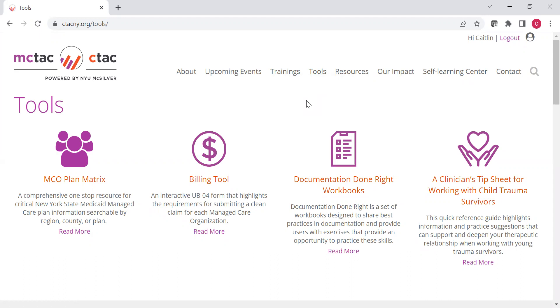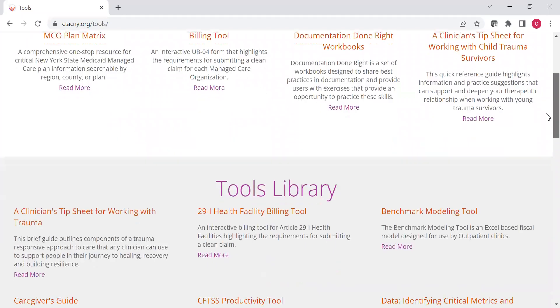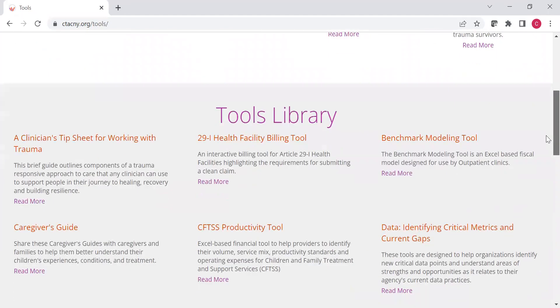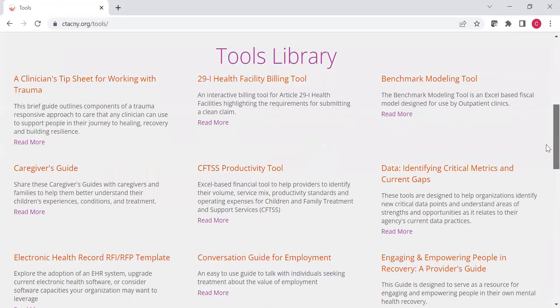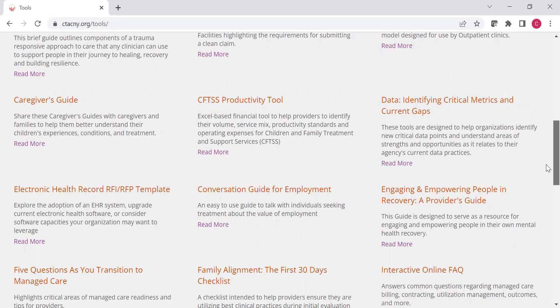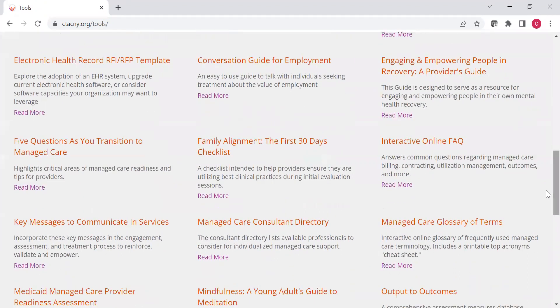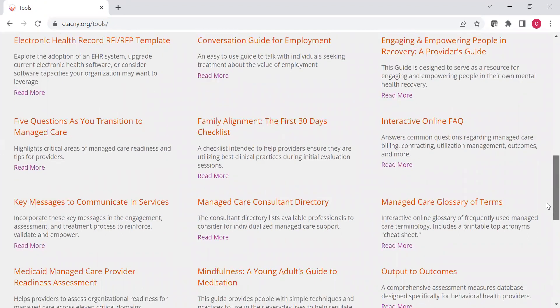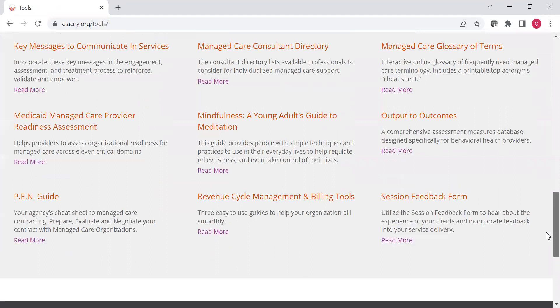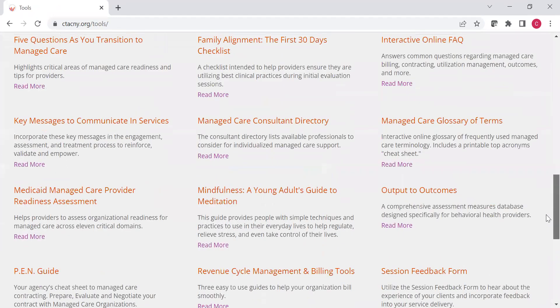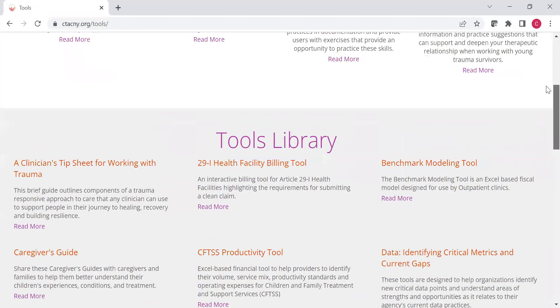On this page, you can see a few featured tools at the top. And then, as you scroll down, you'll see a whole library of tools covering a variety of topics, from billing tools, to data tools, to guides for employment, guides for empowering individuals, family alignment tools, mindfulness tools, revenue cycle management tools, etc. There's a number of different tools here that you can utilize.